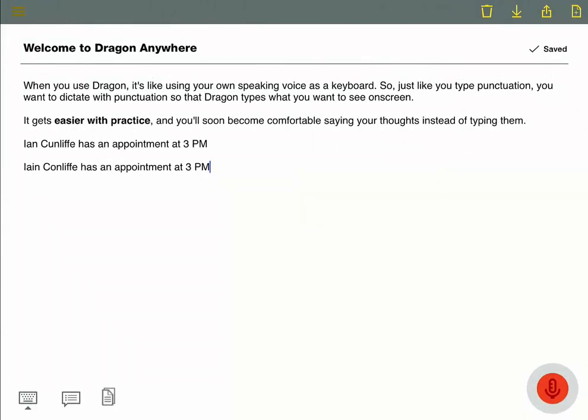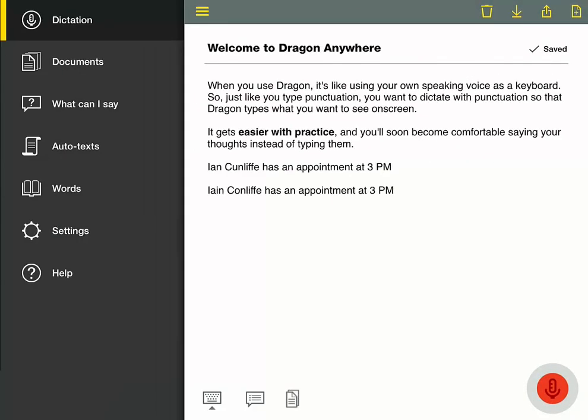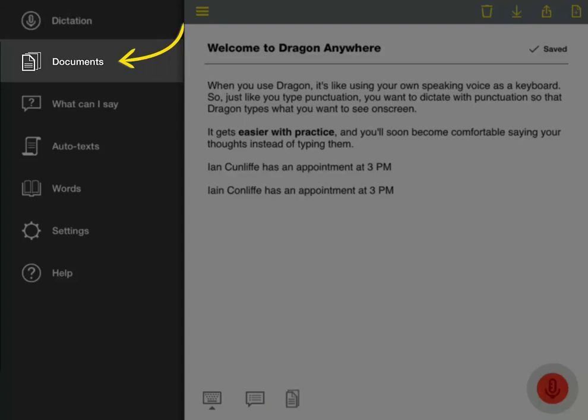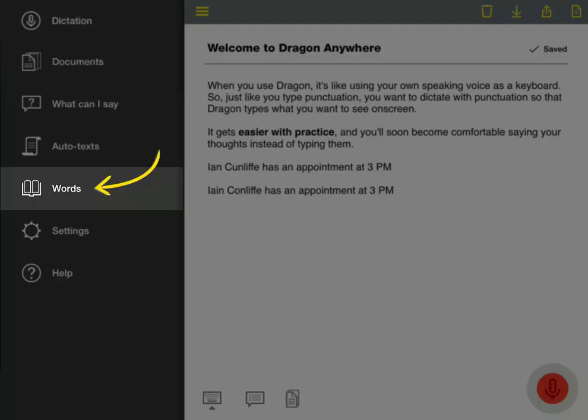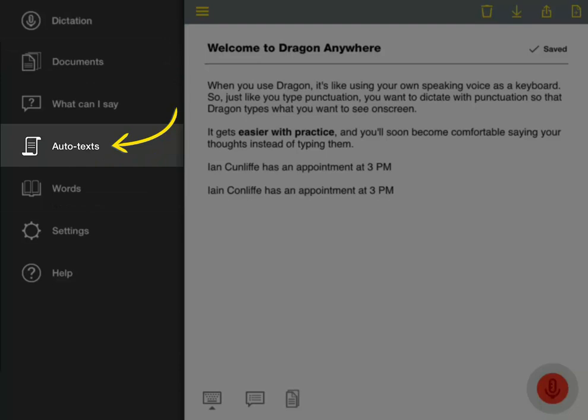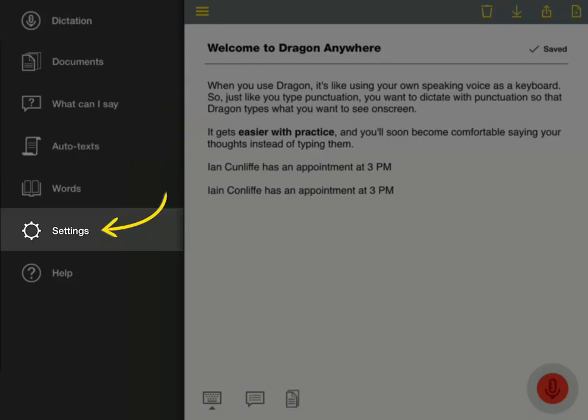The sidebar has links for you to manage your documents, create custom words, create auto-text commands, and adjust settings.